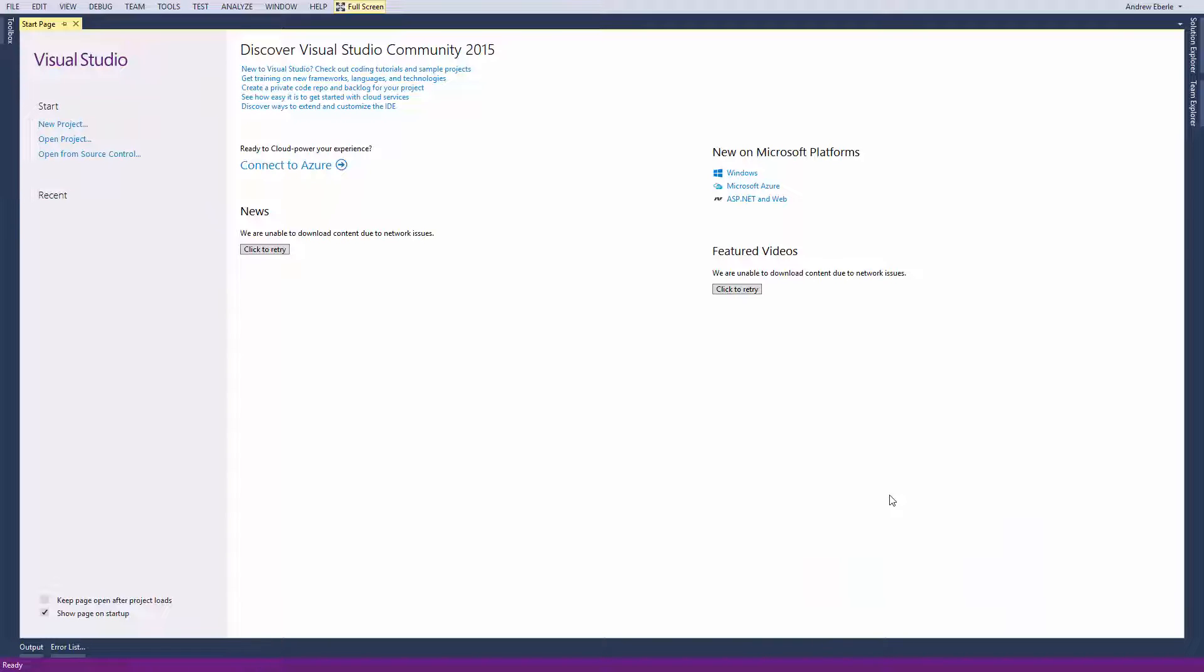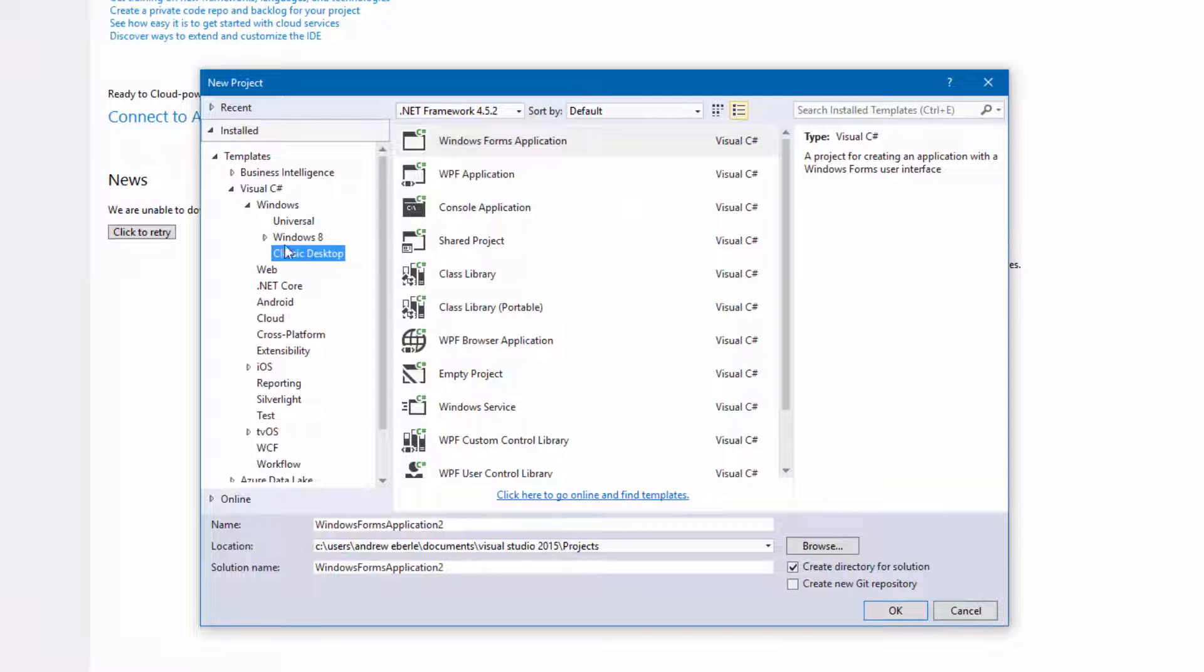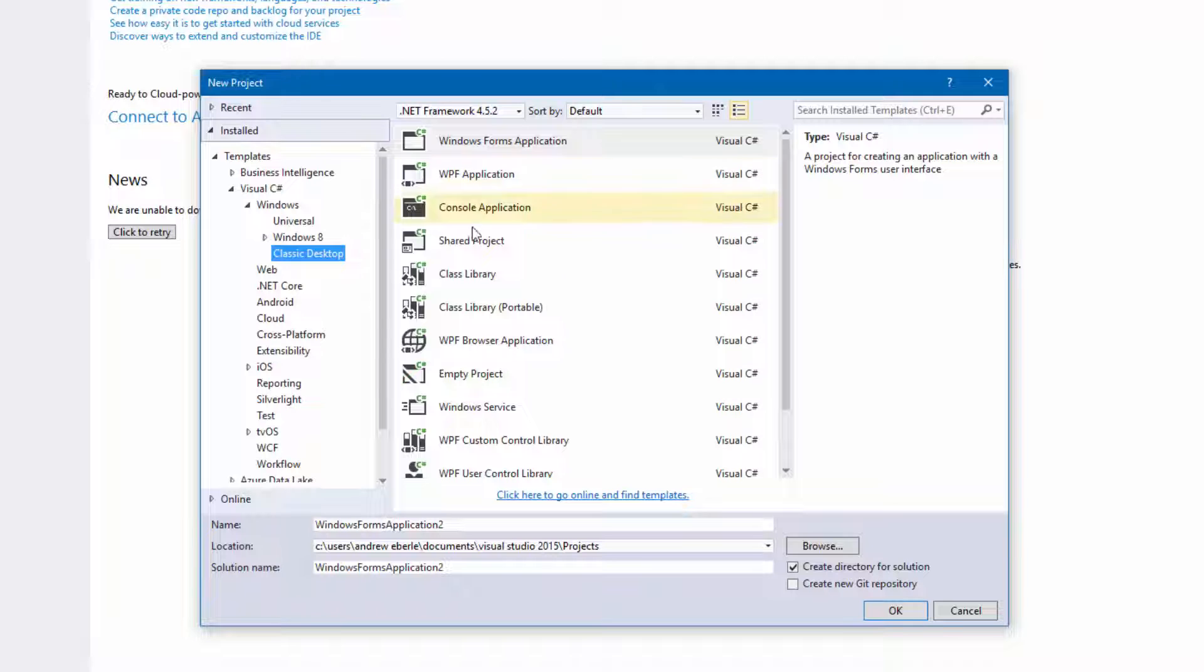The very first thing we want to do is go to the top left hand corner and go to New Project. Once you click on that, go to Classic Desktop, make sure you've got Visual C Sharp selected and go to Windows Form Application.